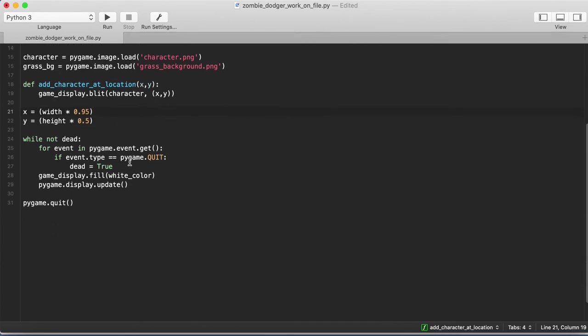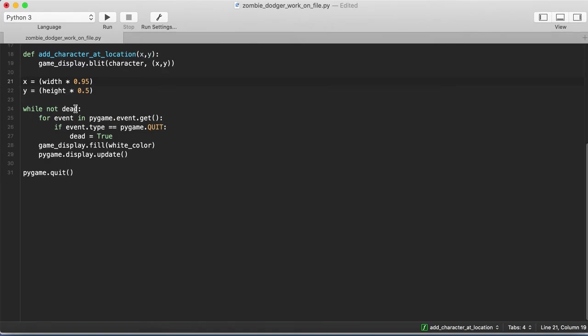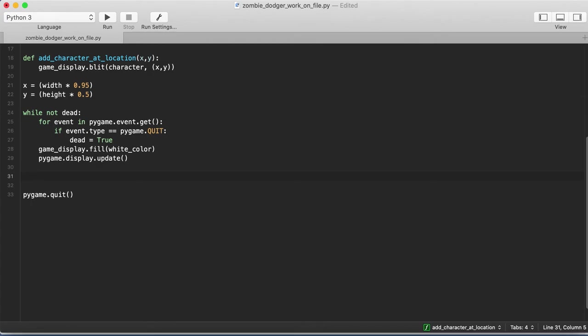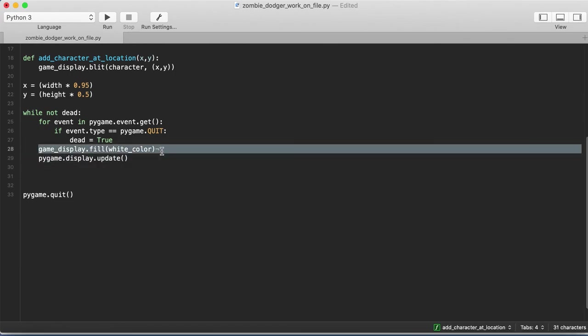All right, so let's actually go back into our main loop, and this is where we'll add our character. So all we're going to do here is we're going to call our add_character_at_location function, and we're going to add in our background. So we'll do that just outside of this for loop. Actually, we can delete this fill with white color, and we'll replace that with our background.